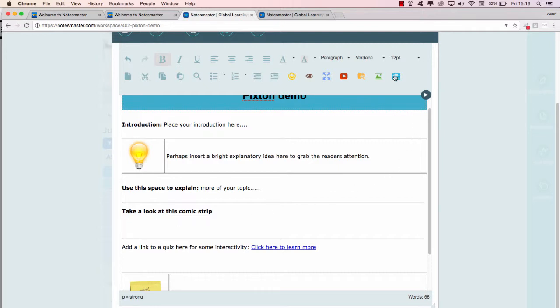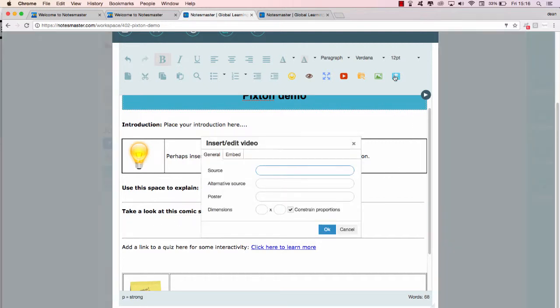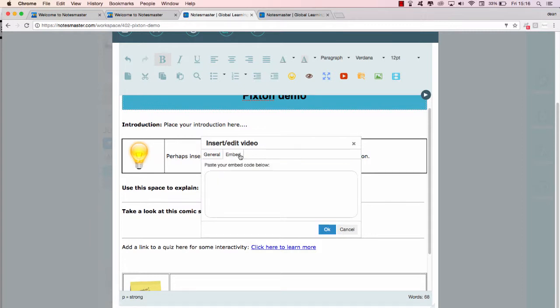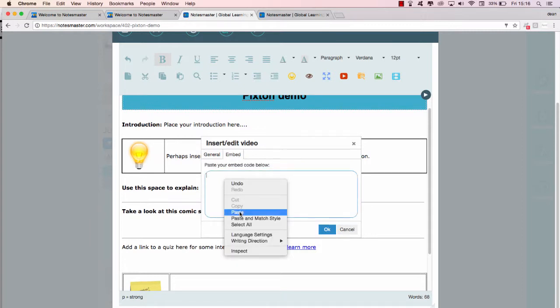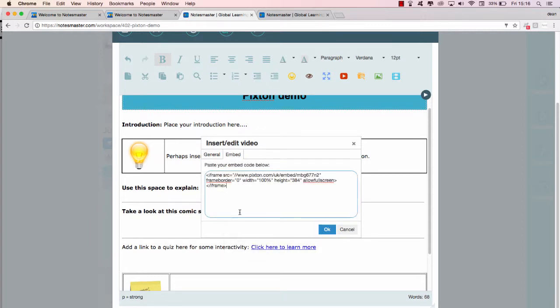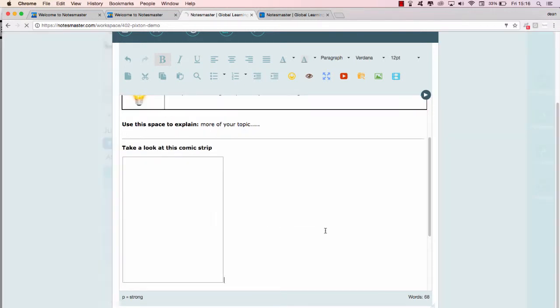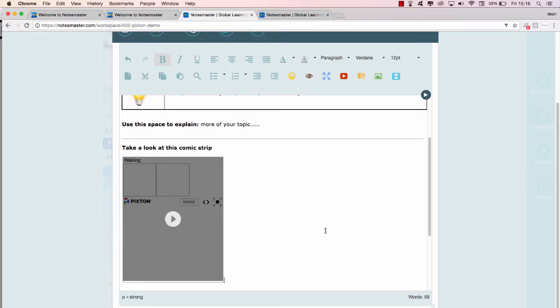The cursor is where my cartoon is going to go. Click insert, edit, click on embed, and right click to paste. So it's just the same as with SlideShare or Prezi, and I click okay.